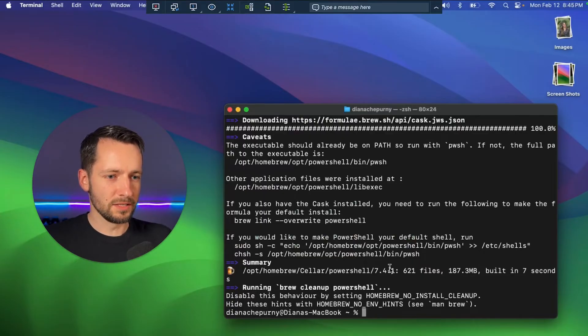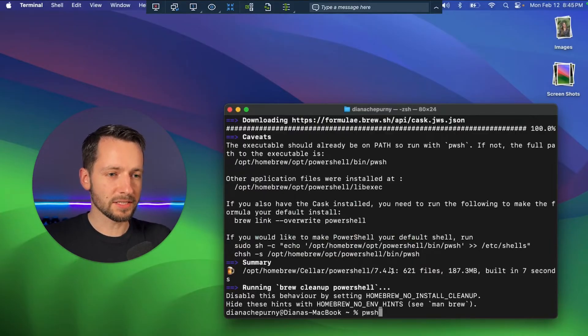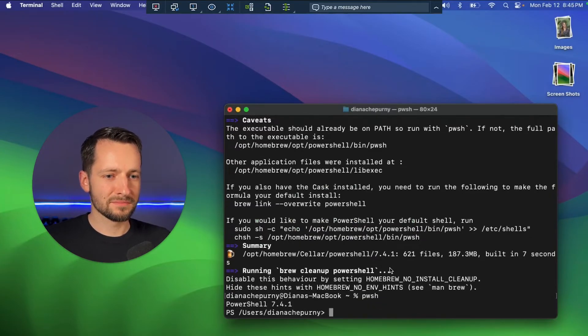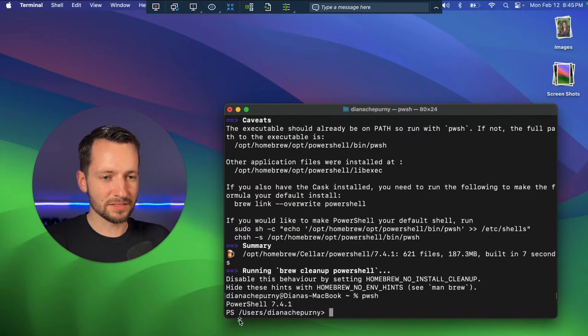So we're trying to launch PowerShell. So P-W-S-H return. Bam. PS, right in the beginning,